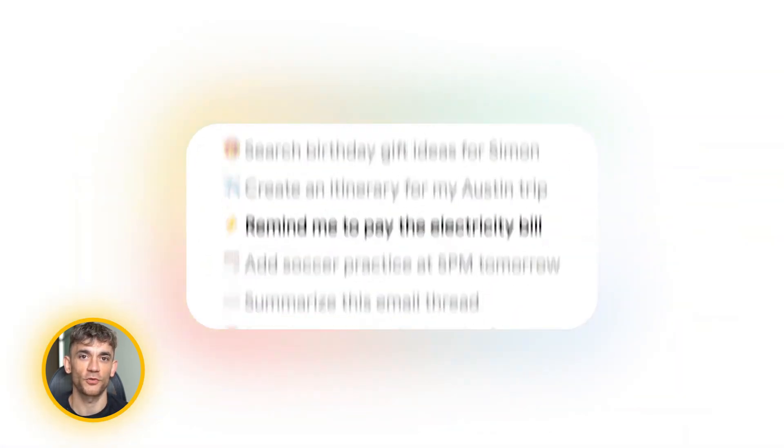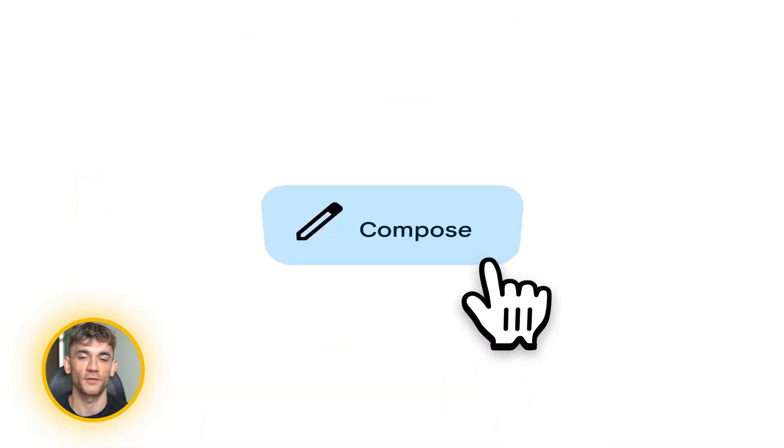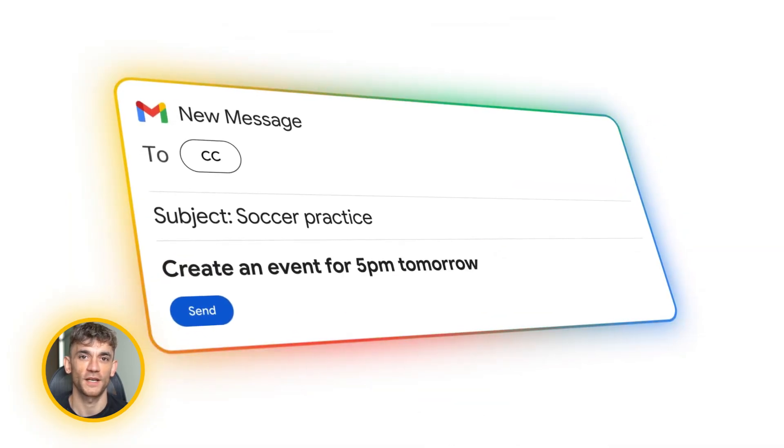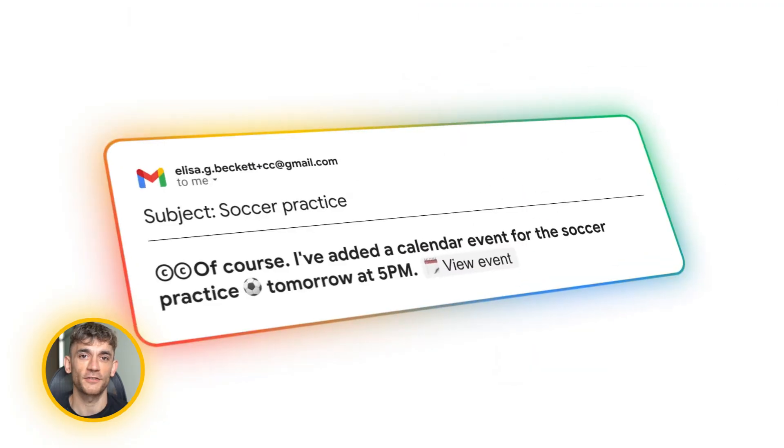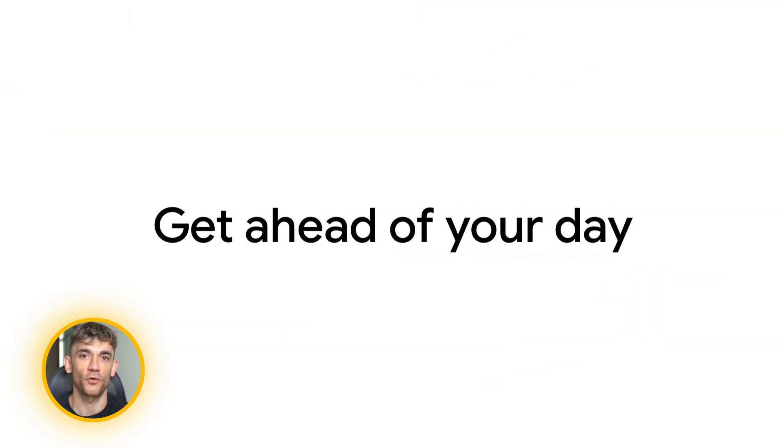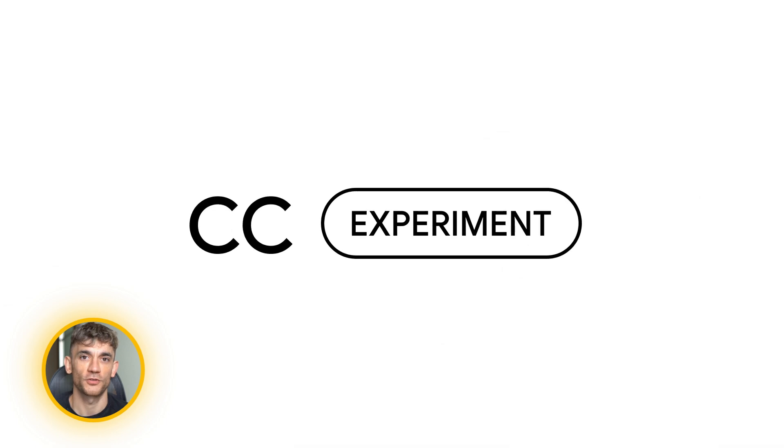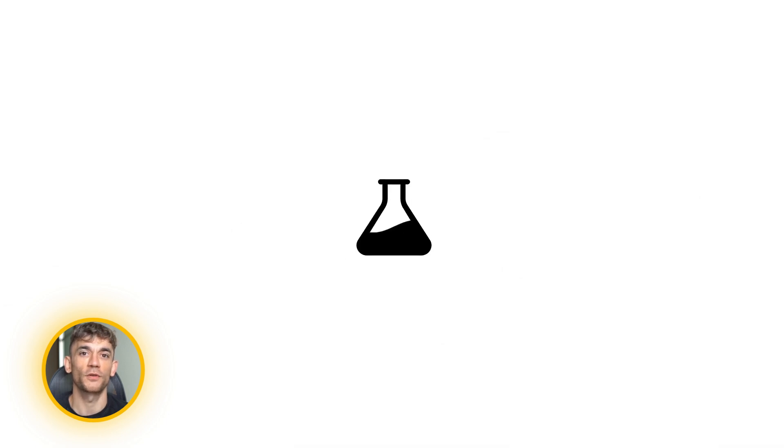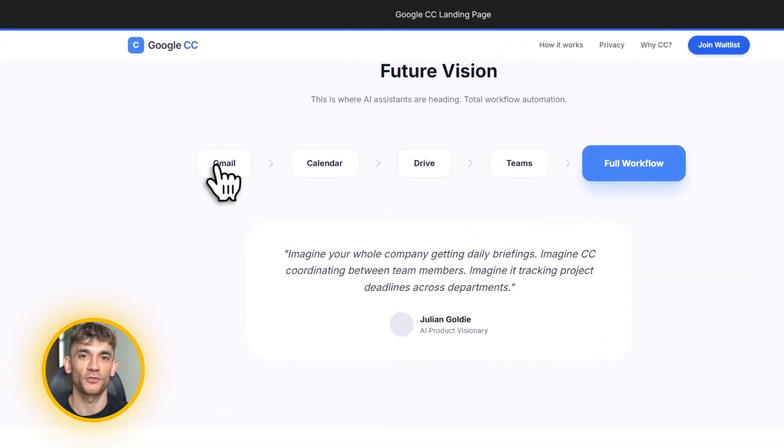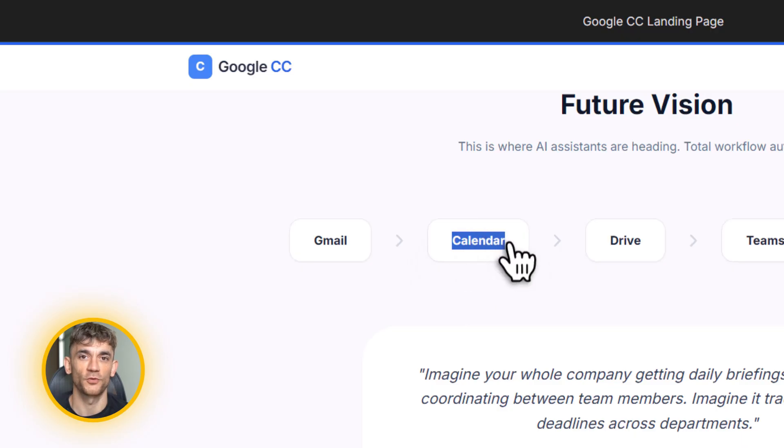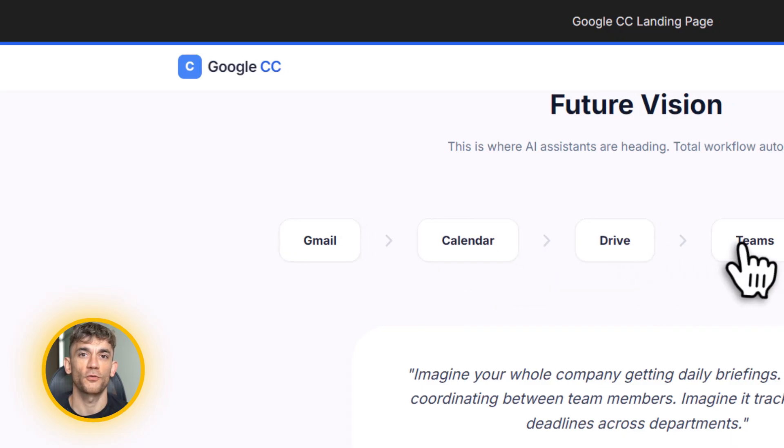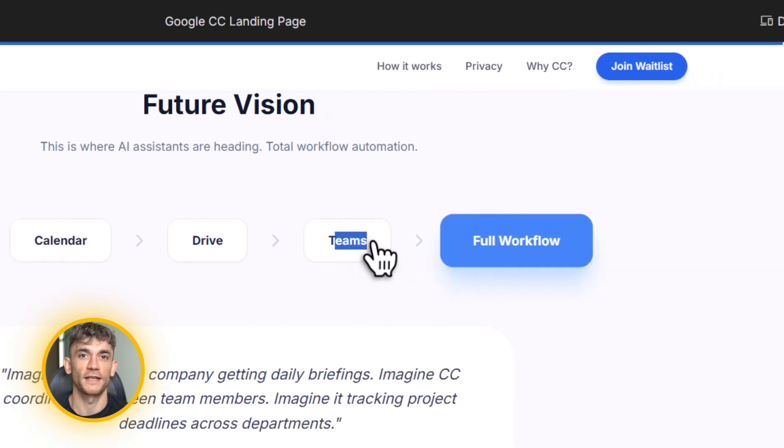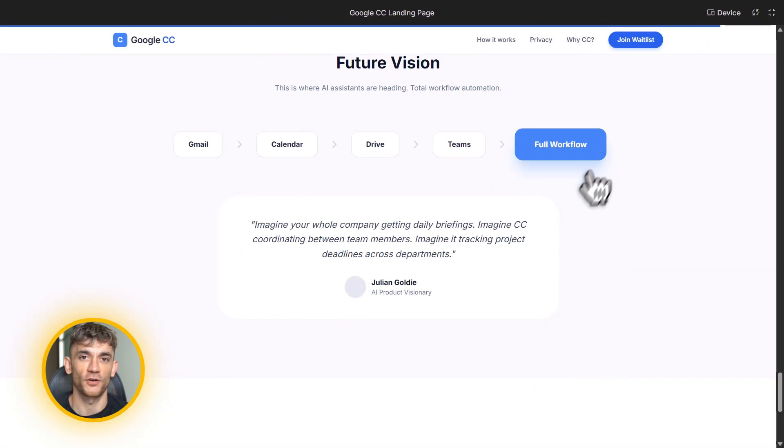Second, email drafts. CC can draft responses for you. If someone asks you a question and you're busy, CC can suggest a reply. You review it, edit it if needed and send it. Third, meeting prep. Before every meeting, CC shows you what you need to know - who you're meeting with, what you talked about last time, what action items are pending. Fourth, bill reminders. If you have bills coming up, CC flags them. Fifth, web context. CC pulls in information from the web to make its briefings more useful. If you're traveling, it checks flight status. If you're hosting an event, it checks weather. It's constantly thinking ahead for you.